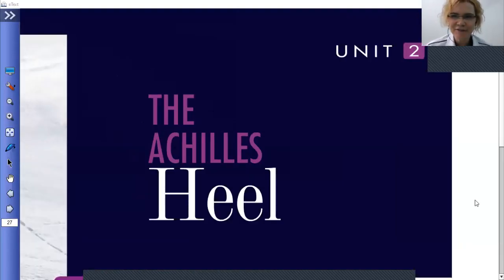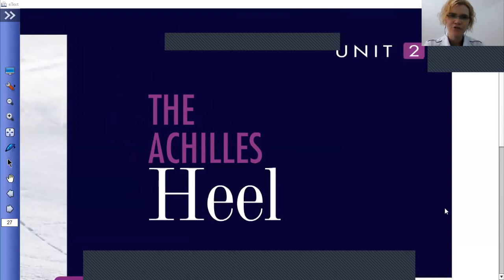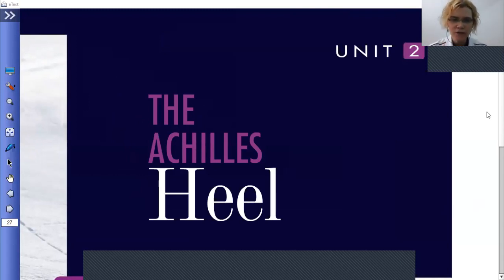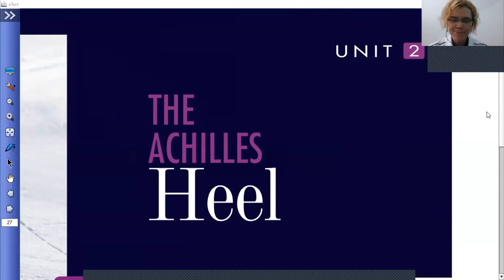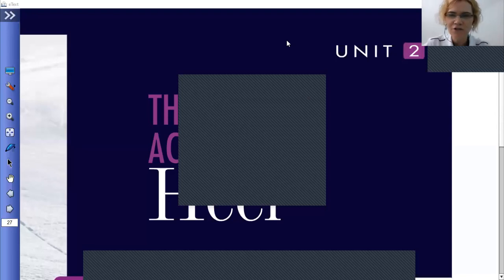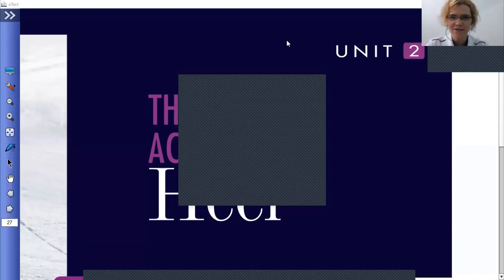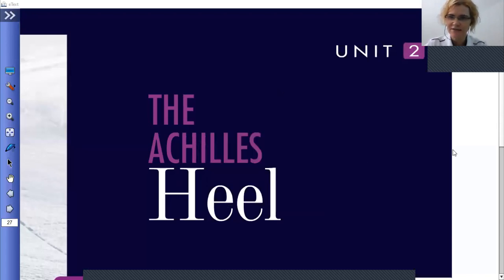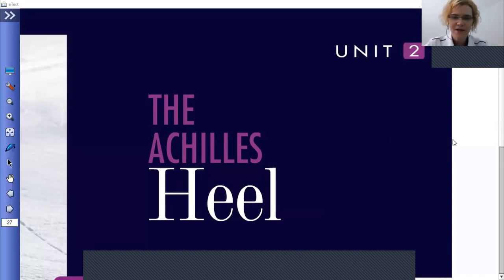Good morning everybody, glad you could join today. We're going to go over the Unit 2 overview — the unit's topic, writing project, speaking project, and all the things we're going to focus on in this unit. There's a lot of information today, so it's important that you ask questions or write down any questions you have so you can ask them later.